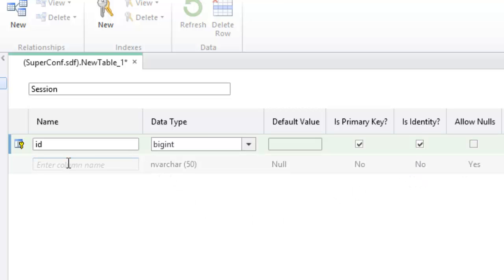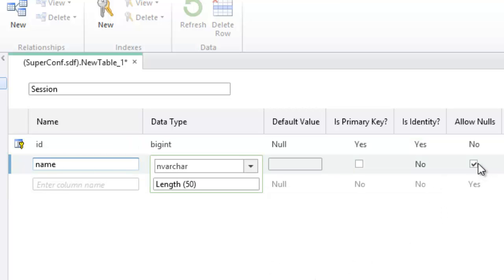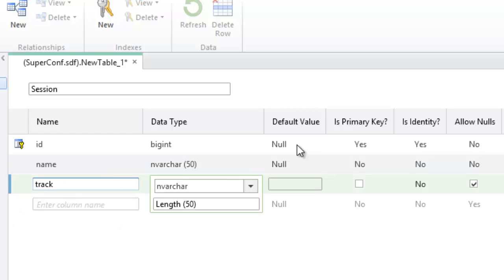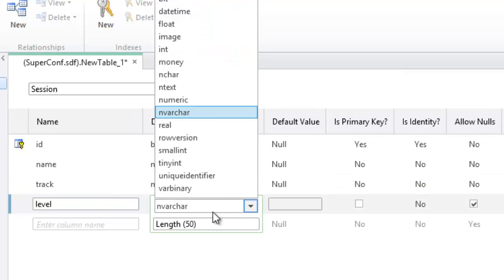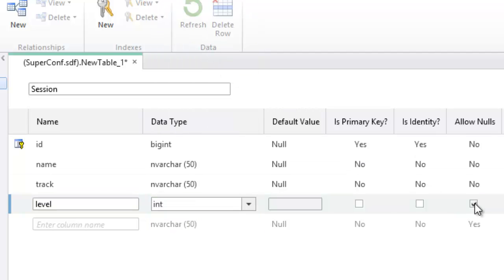Then I will create columns for name, track, level, and description.